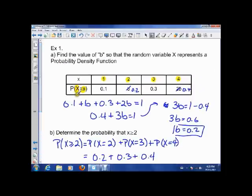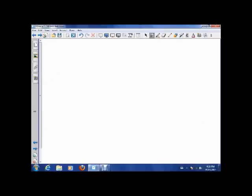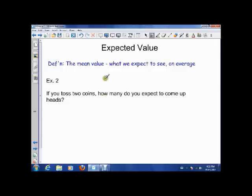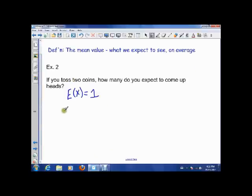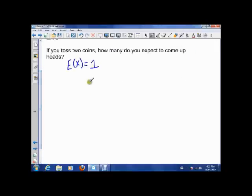Those are some basics about the probability density function. Now let's talk about the meaning of expected value. Expected value means what do we expect to see on average. For example, if we toss two coins, how many do we expect to come up heads? We know intuitively that it's 1, so the expected value of X in this case is 1.